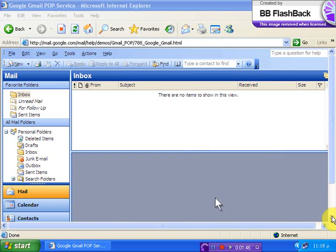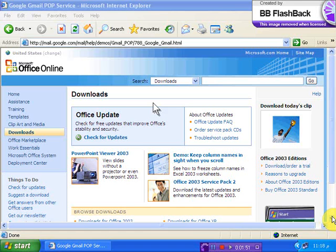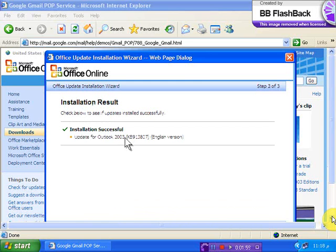To verify that Outlook is up-to-date click Help in your Outlook window and select Check for Updates to open the Microsoft Office support site. From here click Check for Updates. Once you have verified that all updates are installed restart your computer.